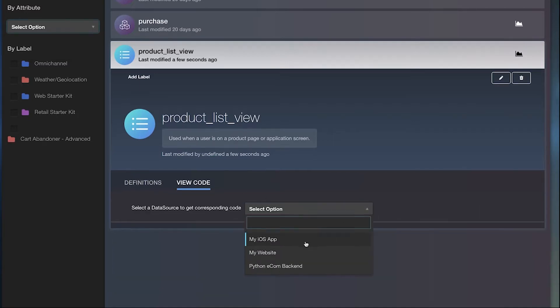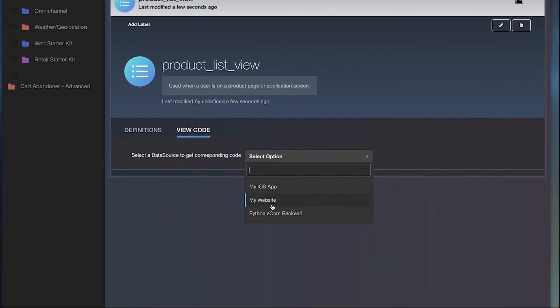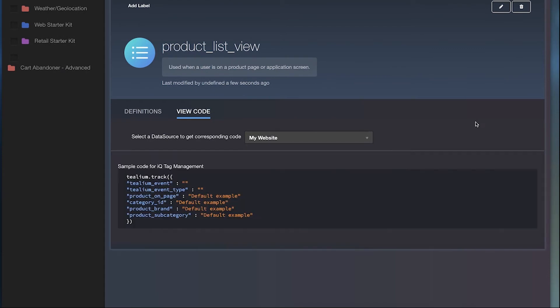Once you're done setting up an event spec, get the code to collect data. Just copy and paste to collect data according to your new specification.